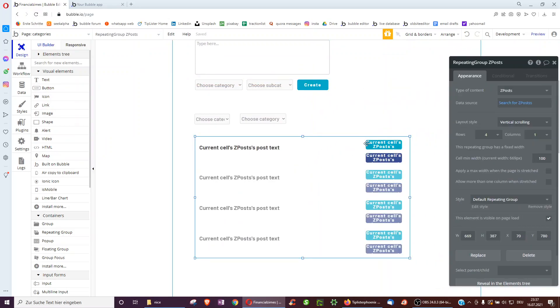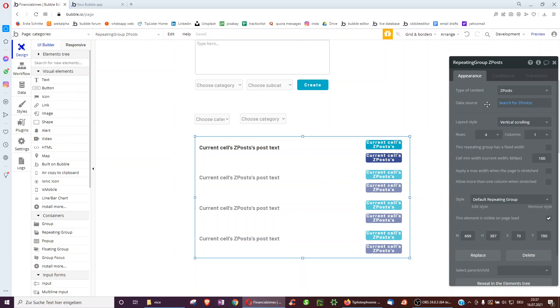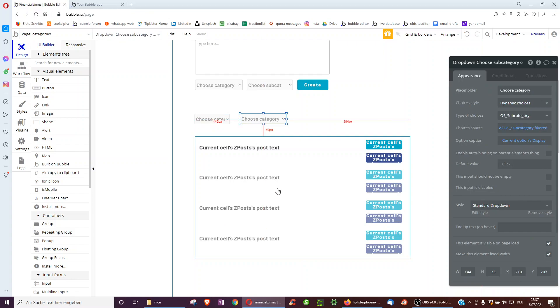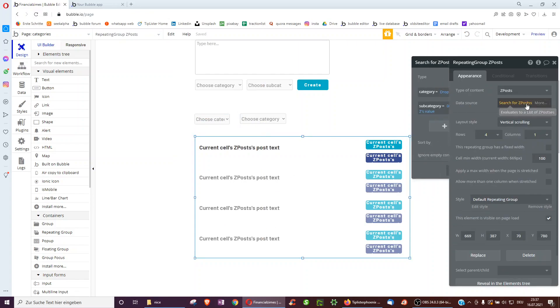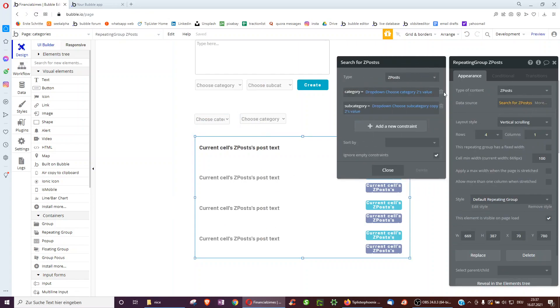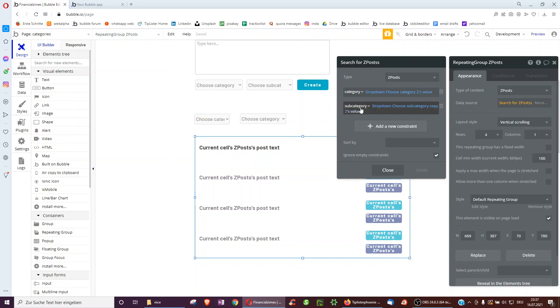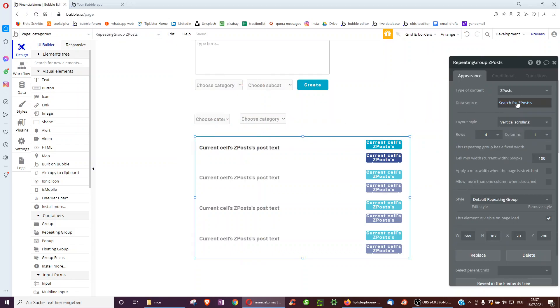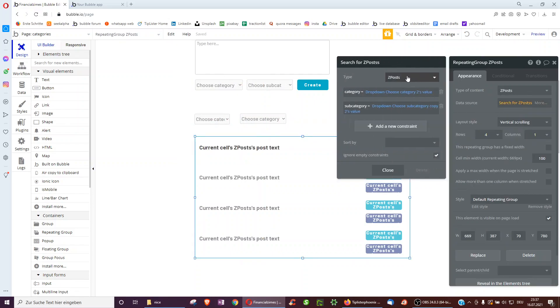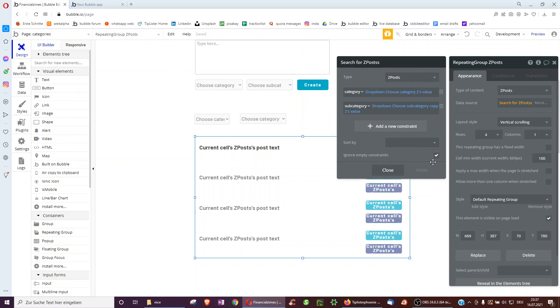And then this is the part, for example, the admin would see. So here we search all posts, but we want to filter the post depending what's selected in the dropdown. So we do a search for all posts with a category of the dropdown of this dropdown here and the subcategory of this dropdown here, which is copy those two dropdowns. And then we also click ignore empty constraints.